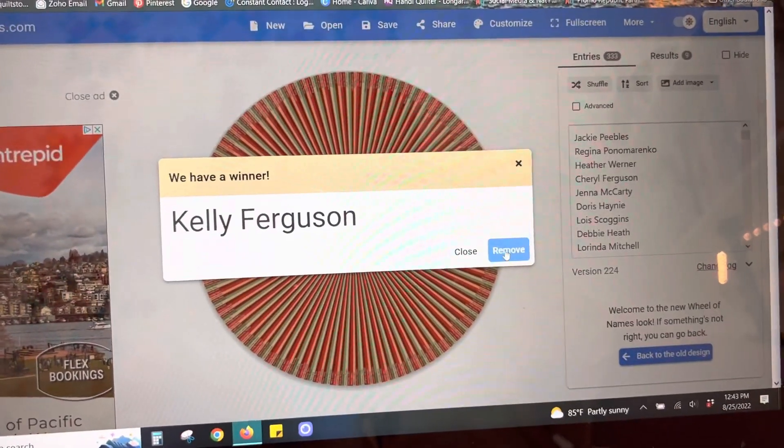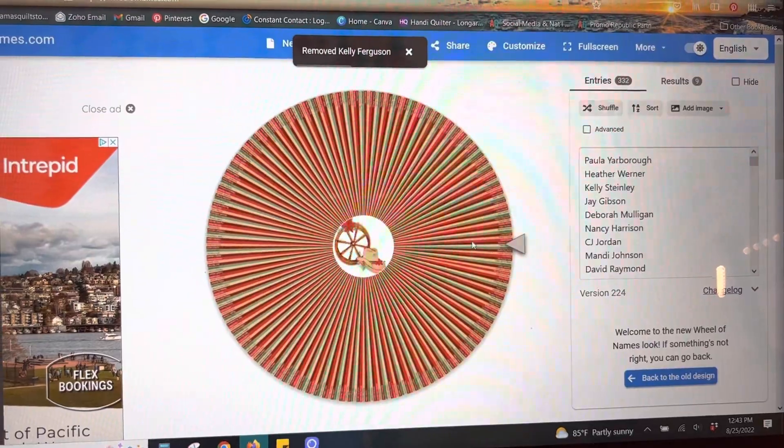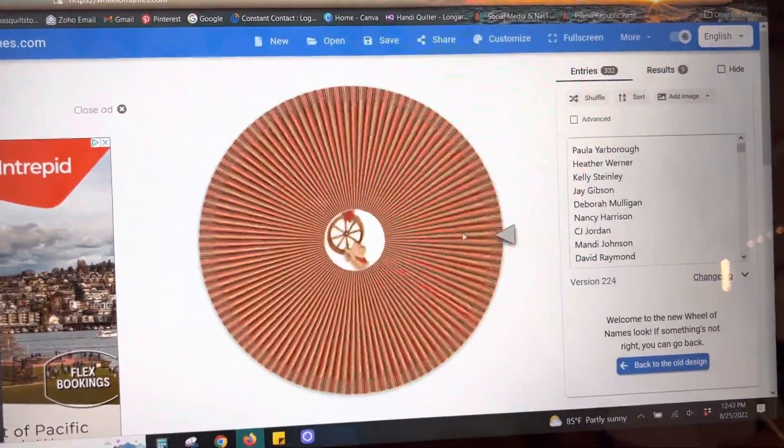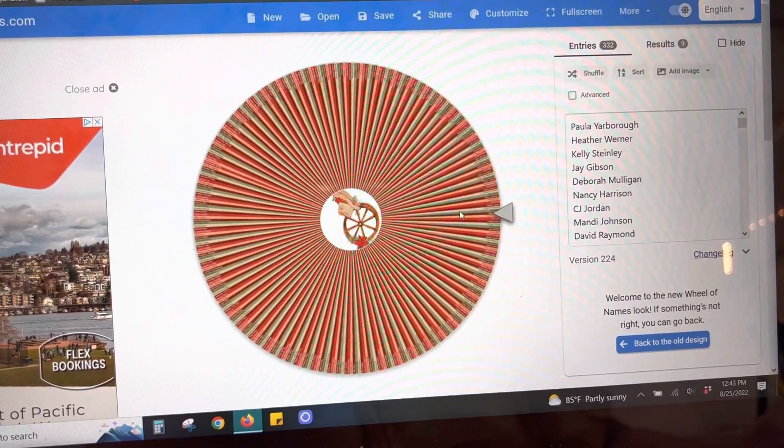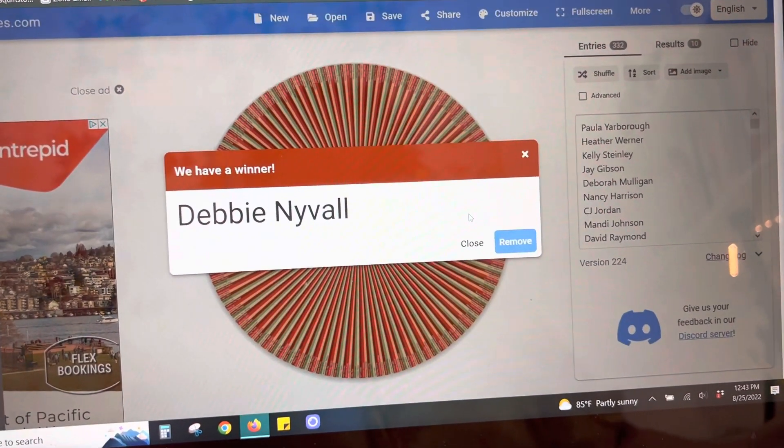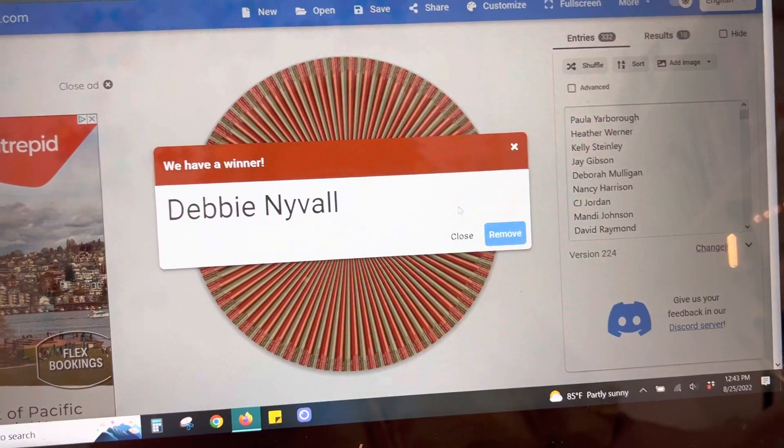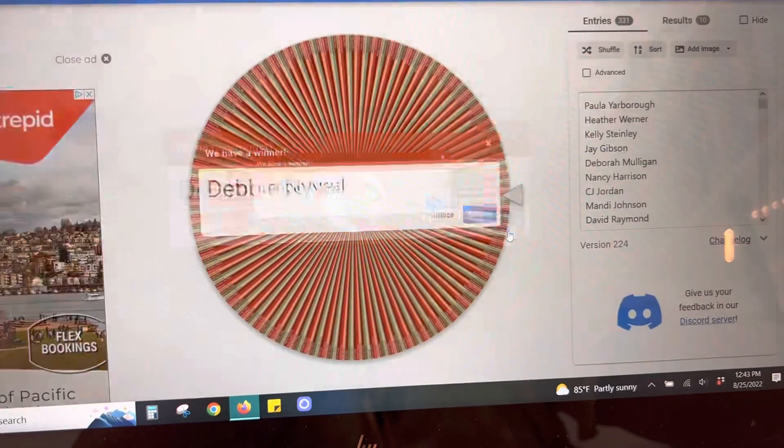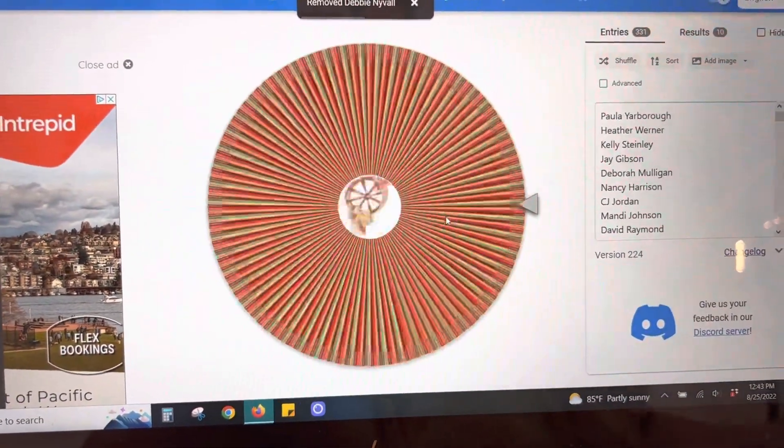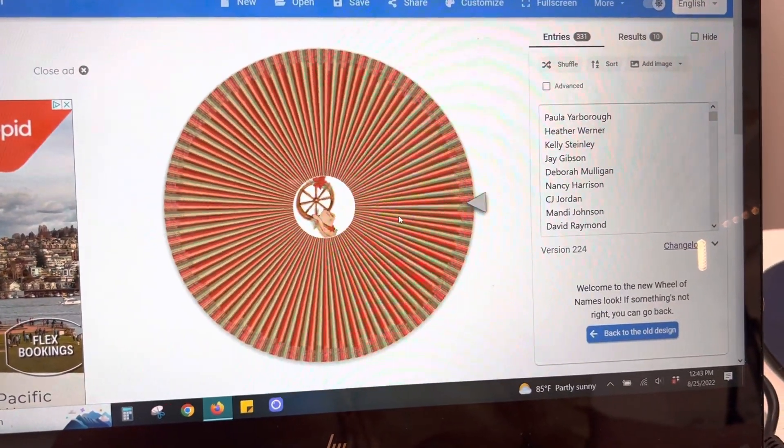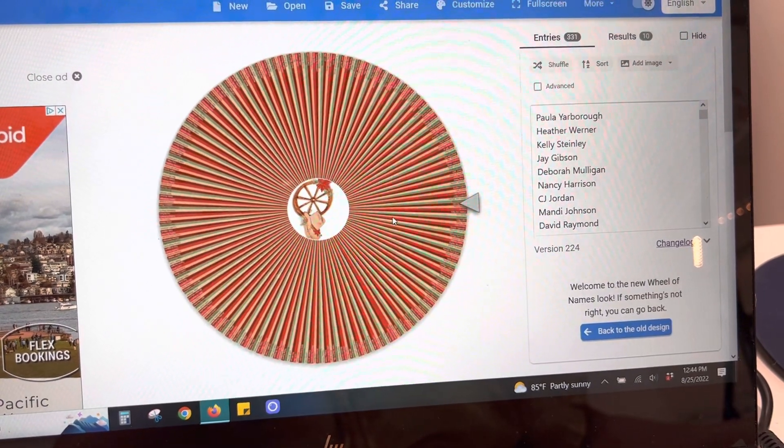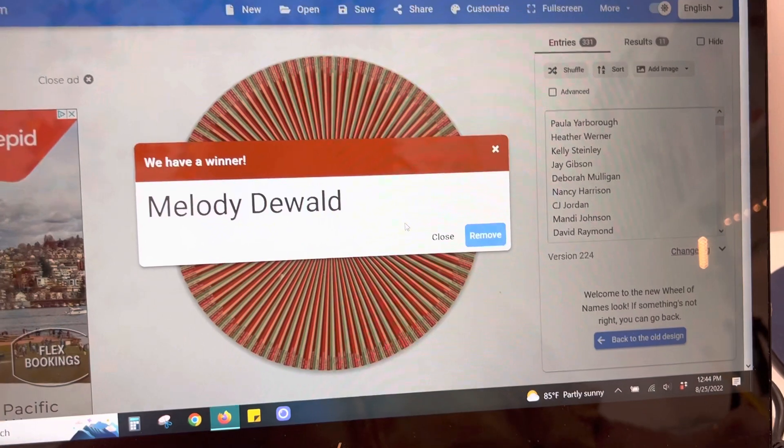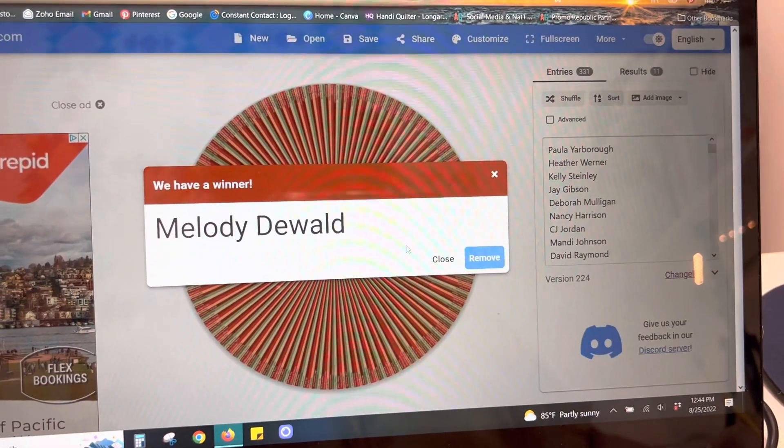Okay, let's shuffle. This is for Not Your Mamas. Debbie Nyvall. N-Y-V-A-L-F. Awesome. Okay, next one is for PhD Quilts. Melody DeWald.